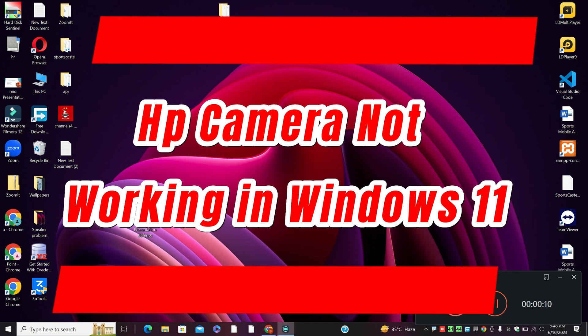Welcome back with another video tutorial. In this video, I will show you HP camera not working in Windows 11.